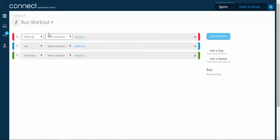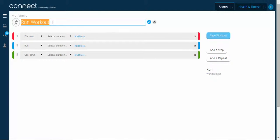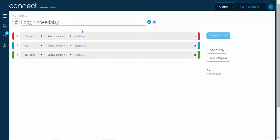So first step, I'll give it a name. So let's go long plus speed play. I might just indicate this one is 16 kilometres.